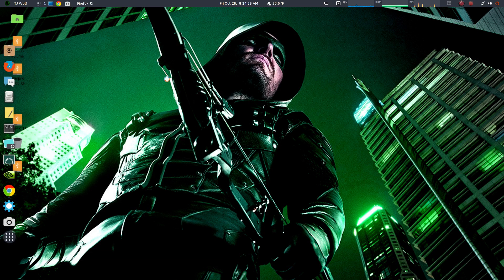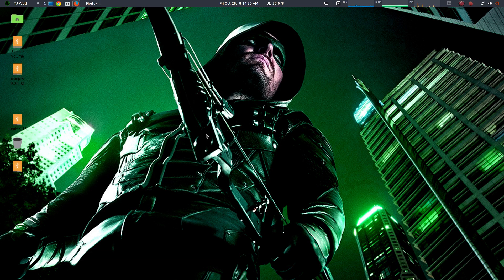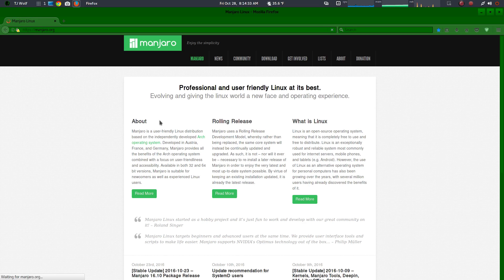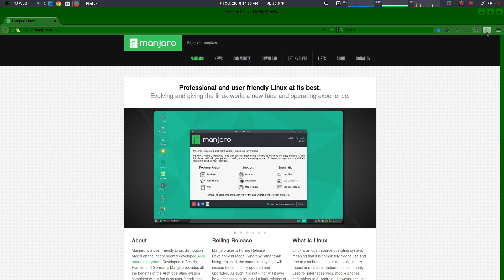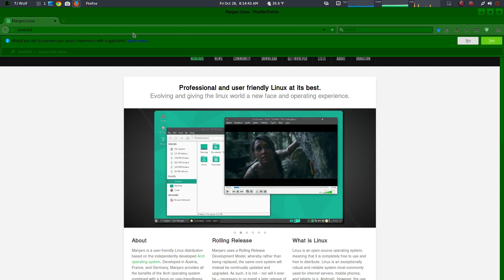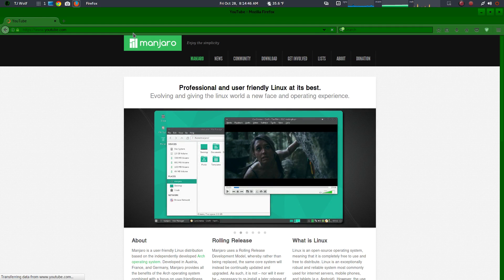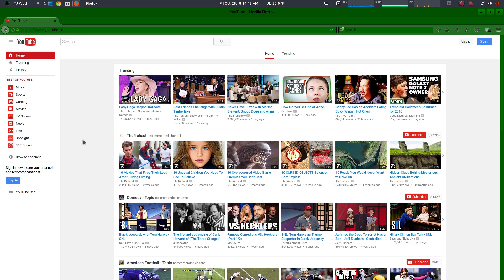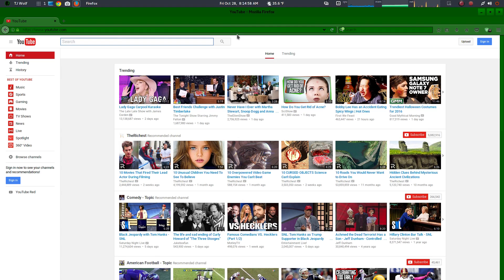Everything is good. You can use your browser now with your GTK theme and everything. This is my custom-made theme.